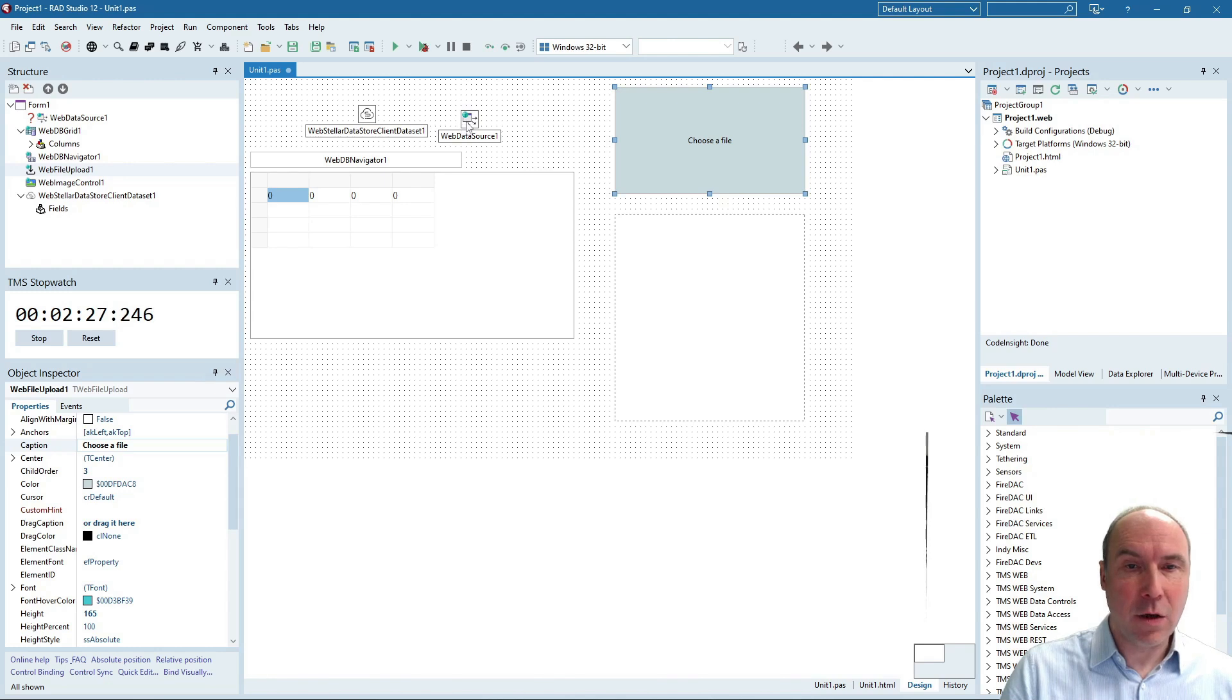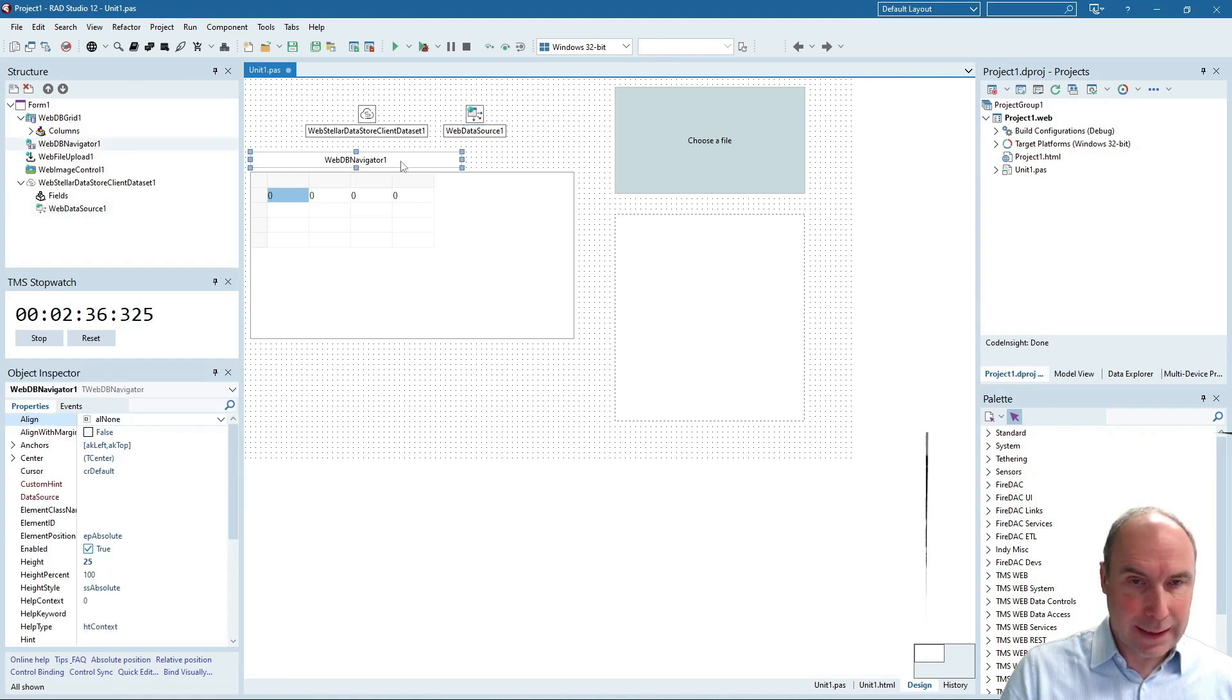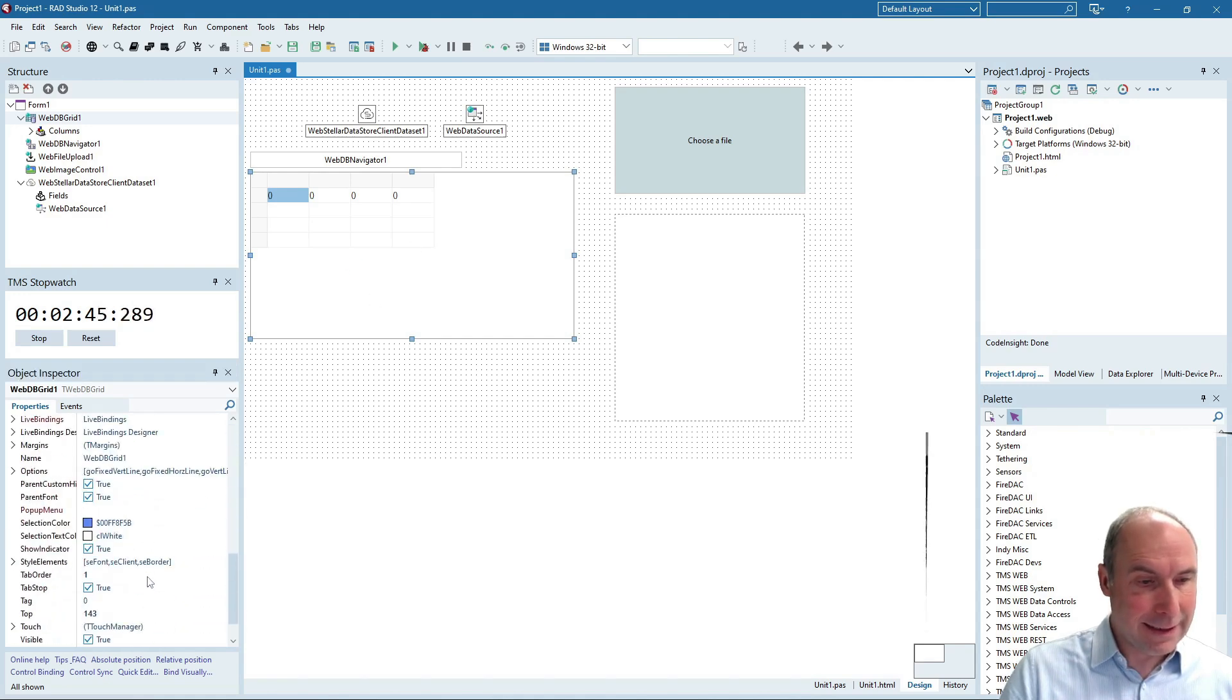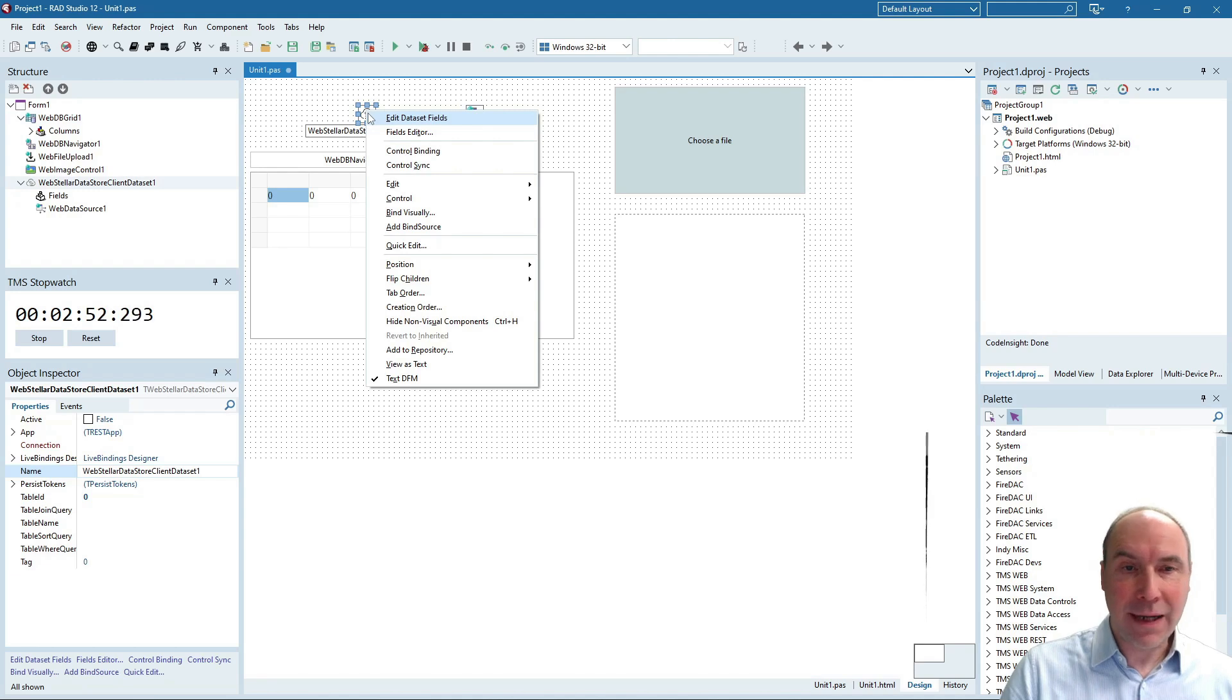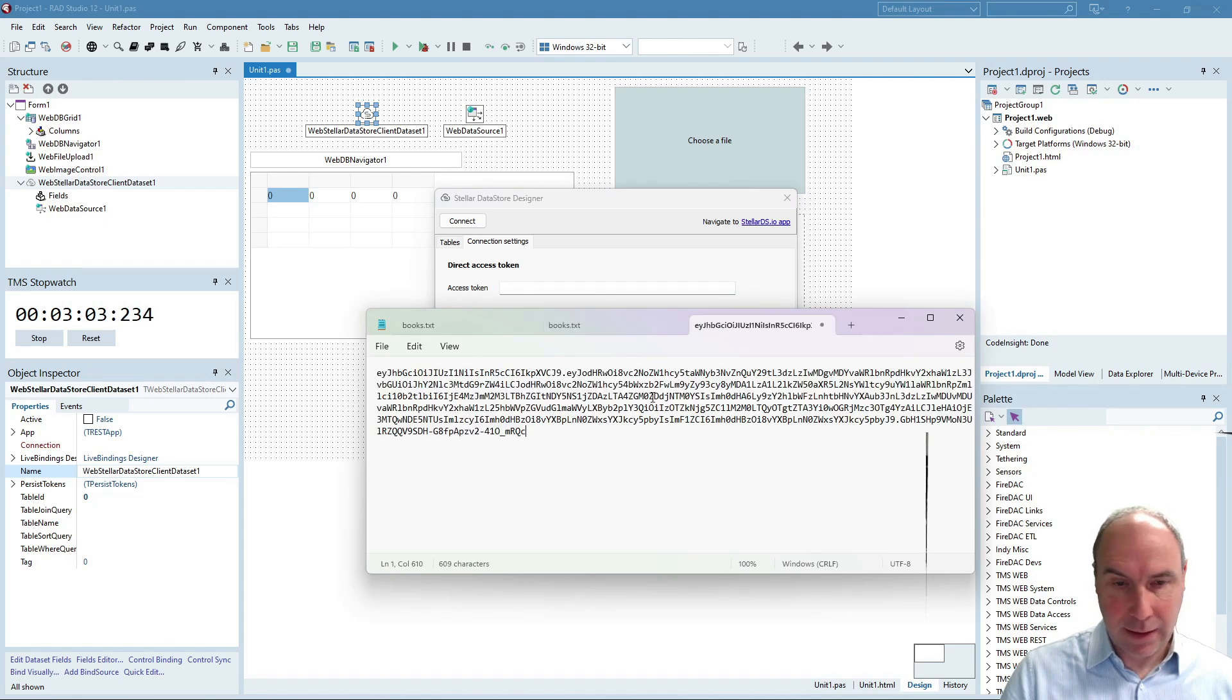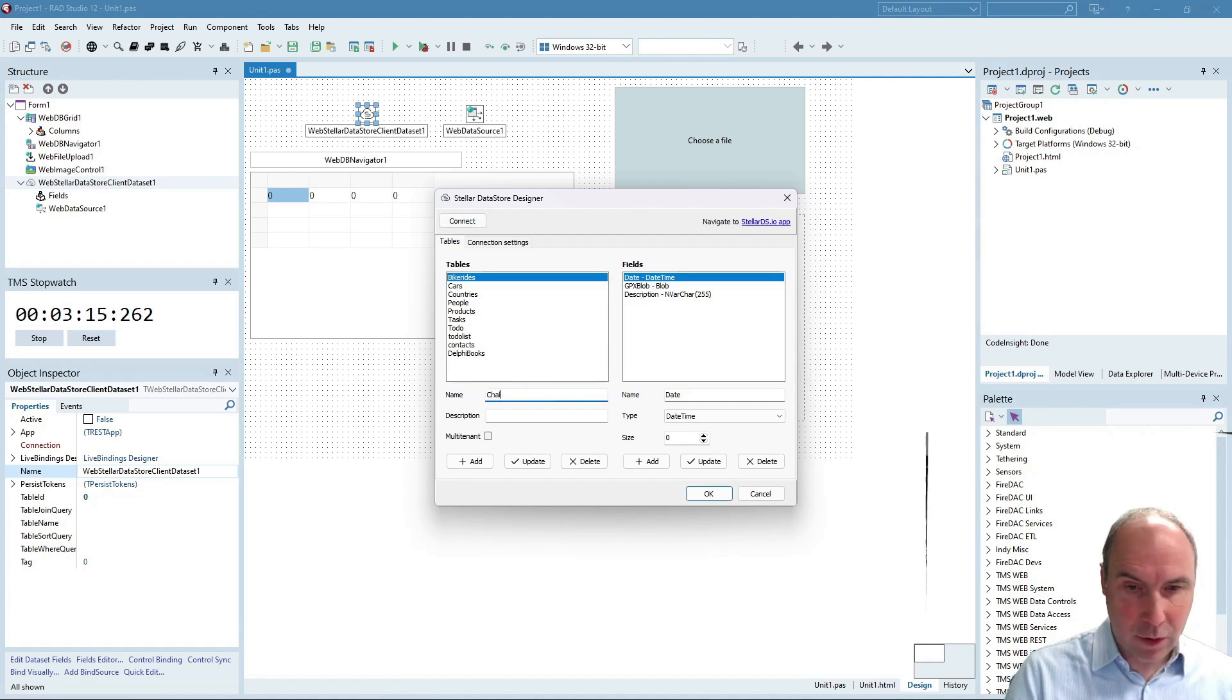Let's hook up the controls, the dataset to the data store and also the data source to our DB-aware controls, the grid and the navigator and we will also need editing. We'll do the editing from the grid so we enable editing in the DB-grid. And now directly from the IDE I can actually connect to the Stellar Datastore, use my access key that I obtained a few moments ago. I'll paste it here and I can connect to my data store and I will add now a new table.